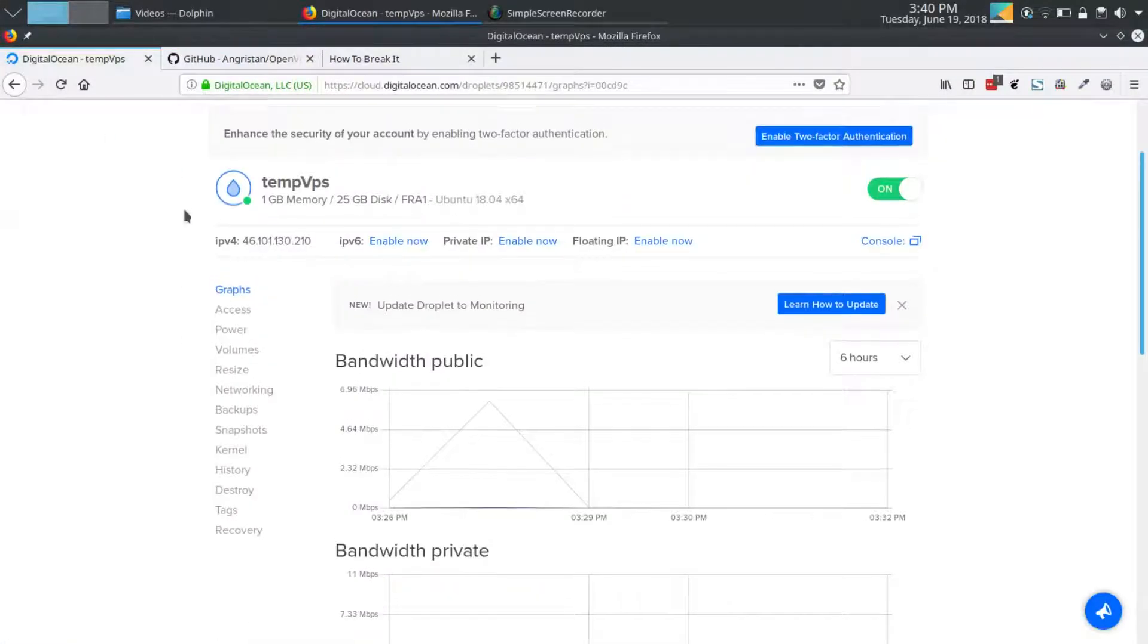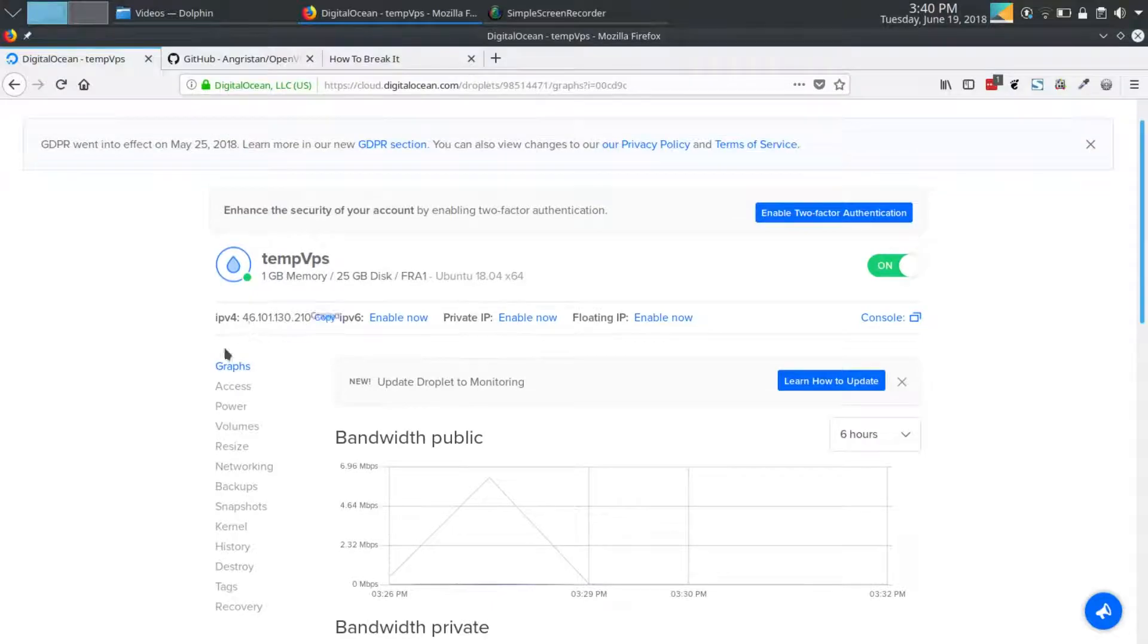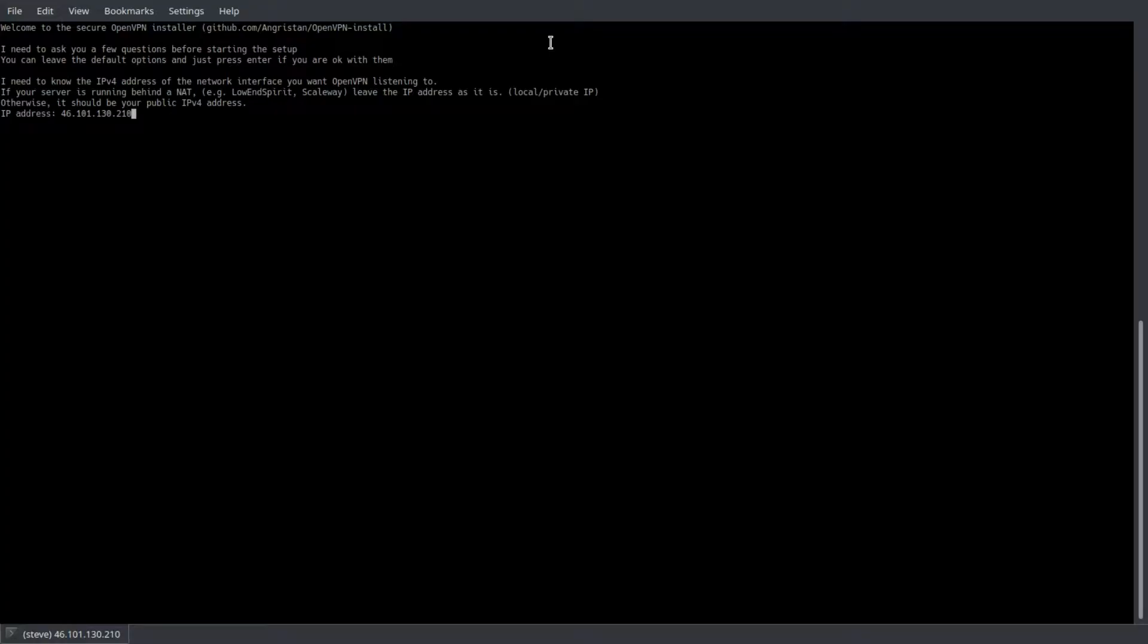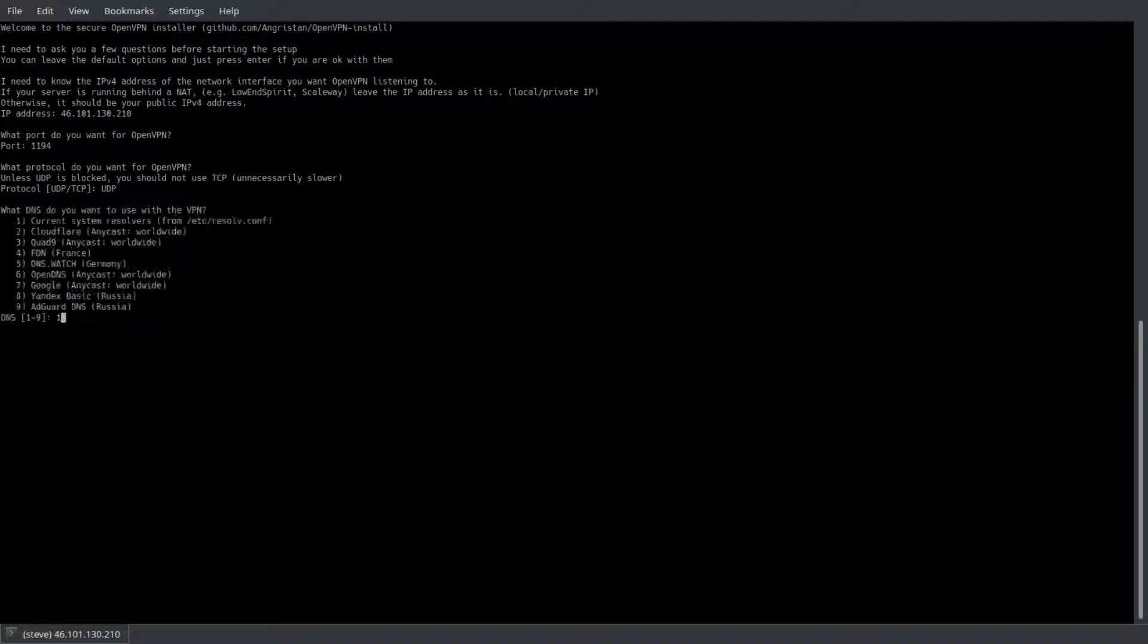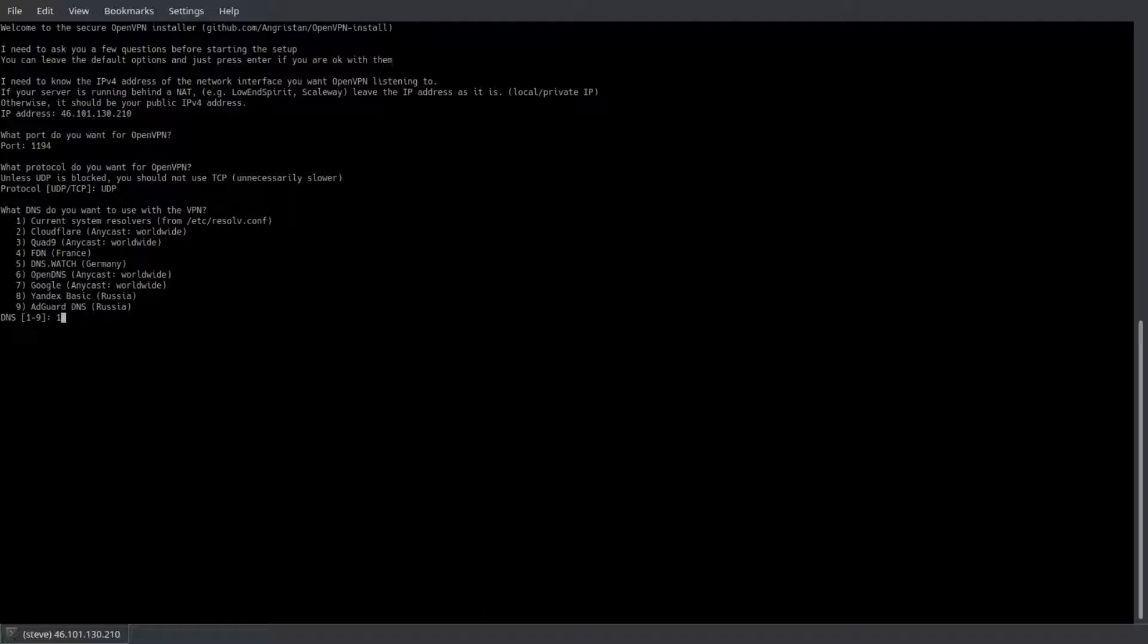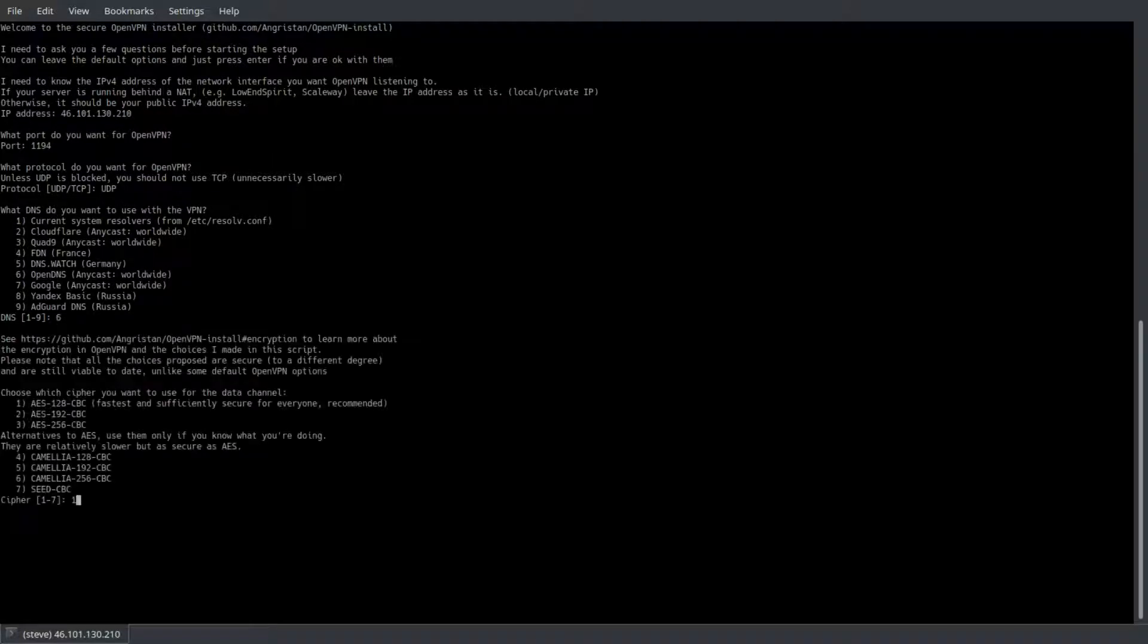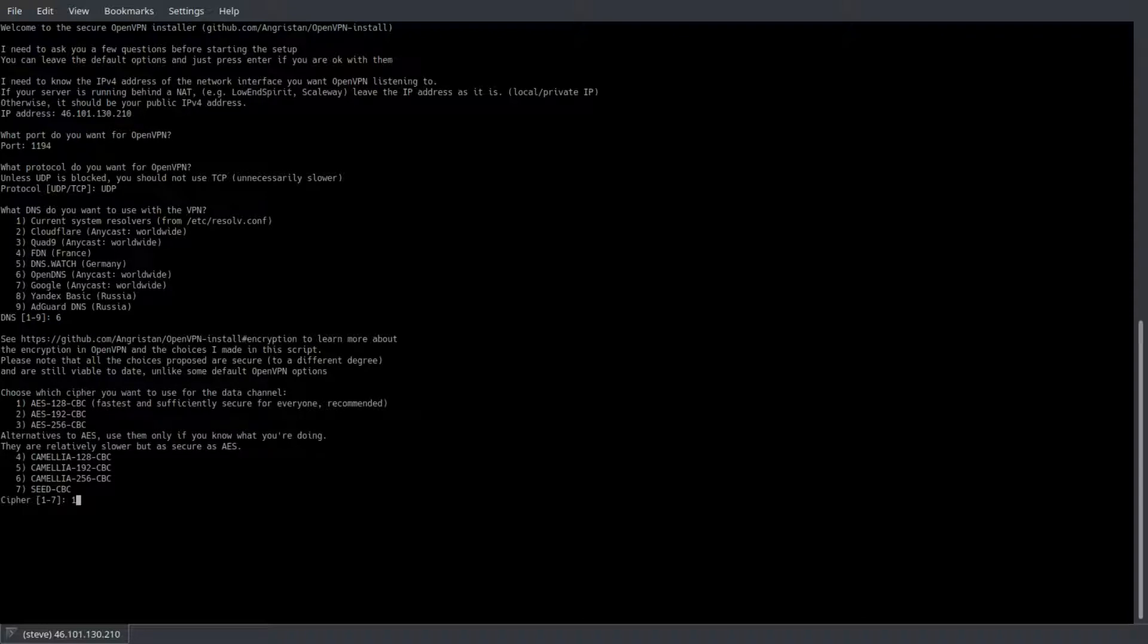The first question is what's the IP address of your server. If it's not populated here, just grab it from your hosting provider. The default port is 1194, that's fine. And here we'll go ahead and choose UDP. Now which DNS provider you want to use is completely up to you. I chose Google or OpenDNS, but it's up to you.